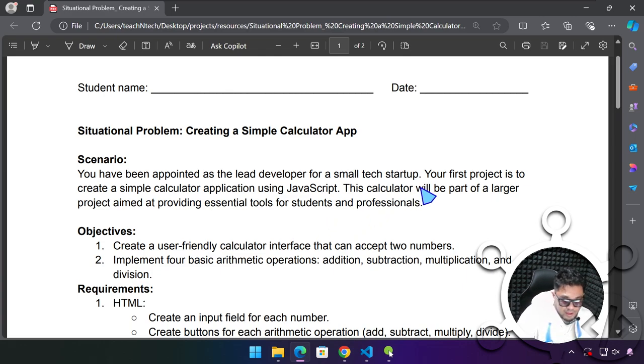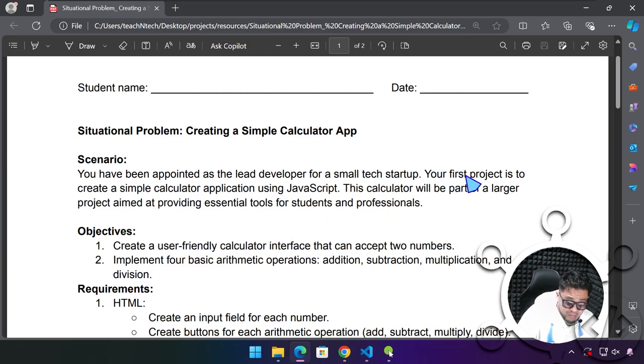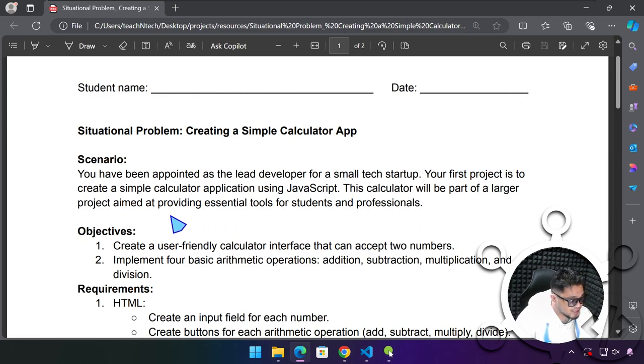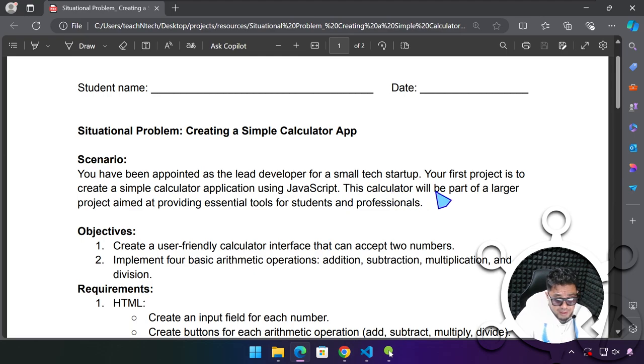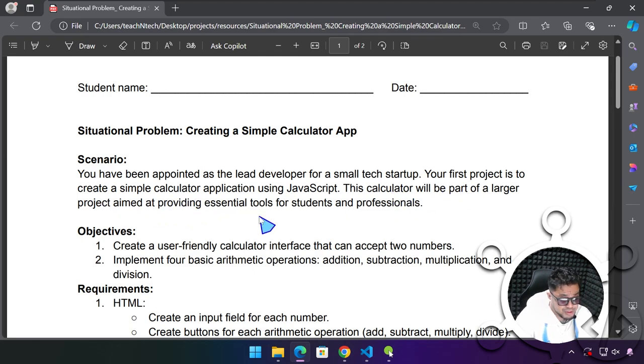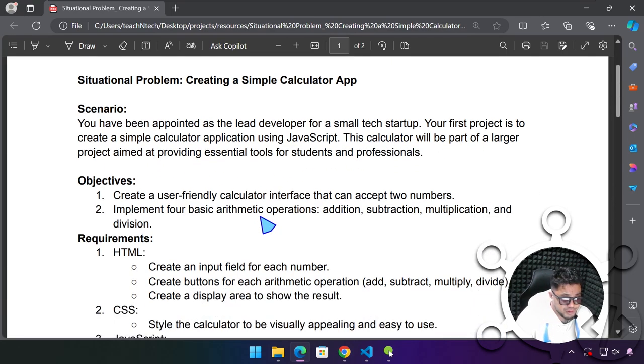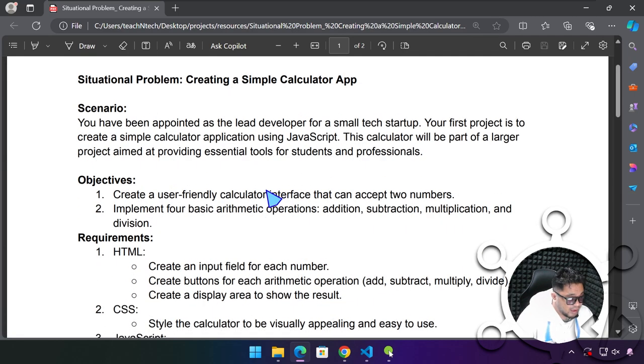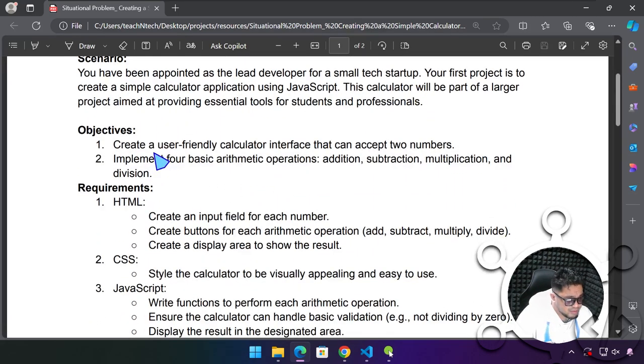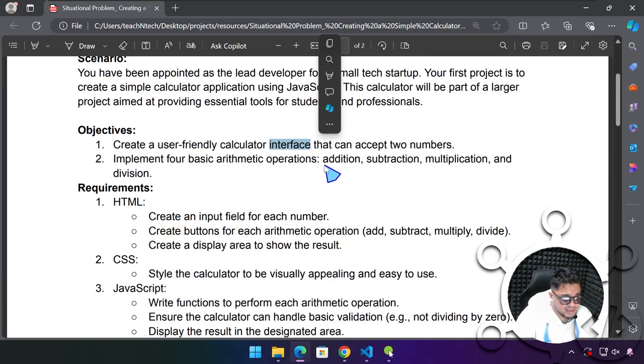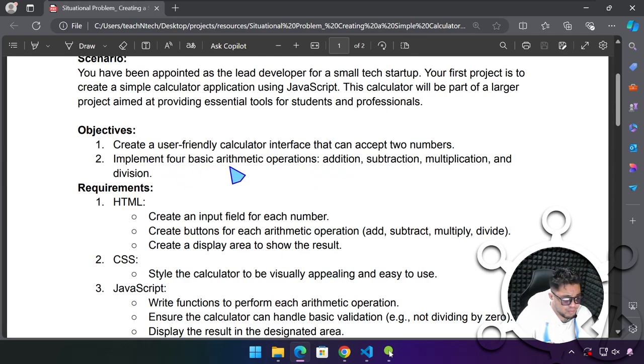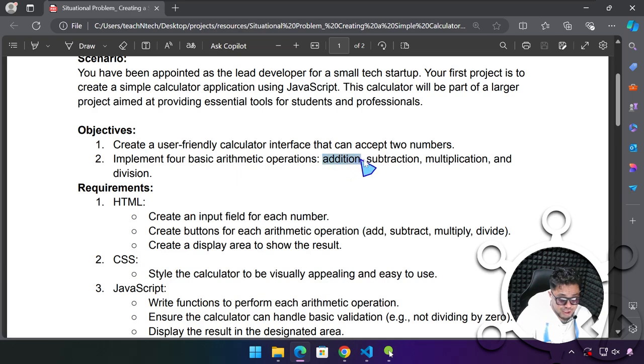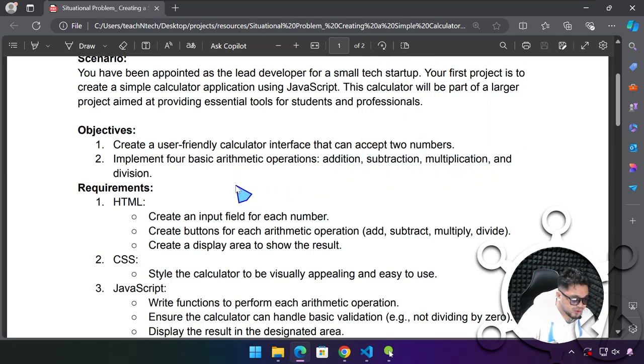Your first project over here is to create a simple calculator application using JavaScript. This calculator will be part of a larger project aimed at providing essential tools for students and professionals.